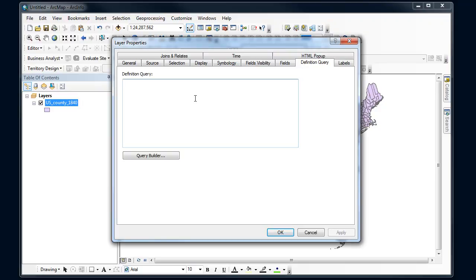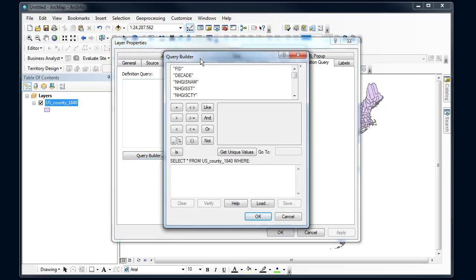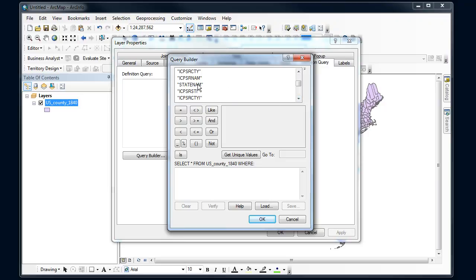This looks a lot like the selection by attribute tool and it operates almost the same way. I want to come up with a SQL statement here that's going to select out the features that I'm interested in. I'm going to go into query builder. Again, this looks very similar to the select by attributes, and then set up whatever query that selects the features that I'm interested in.